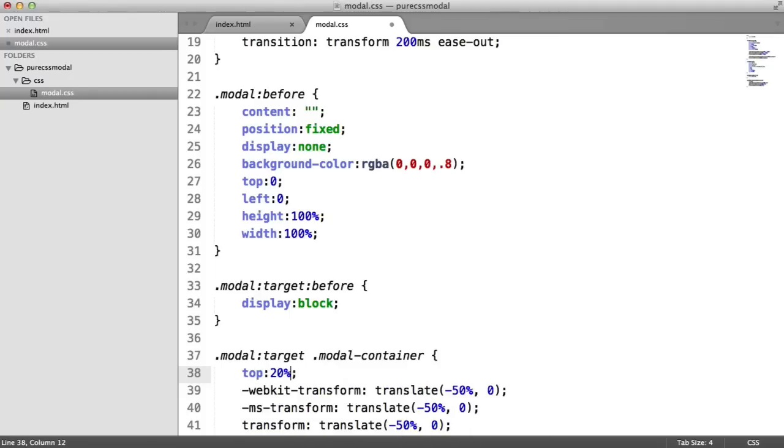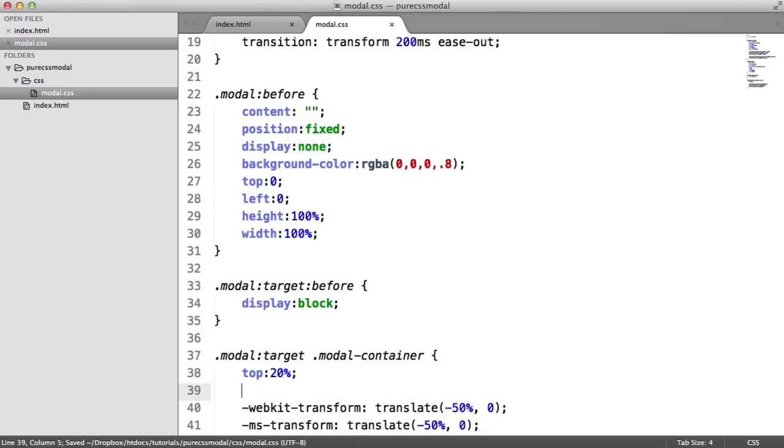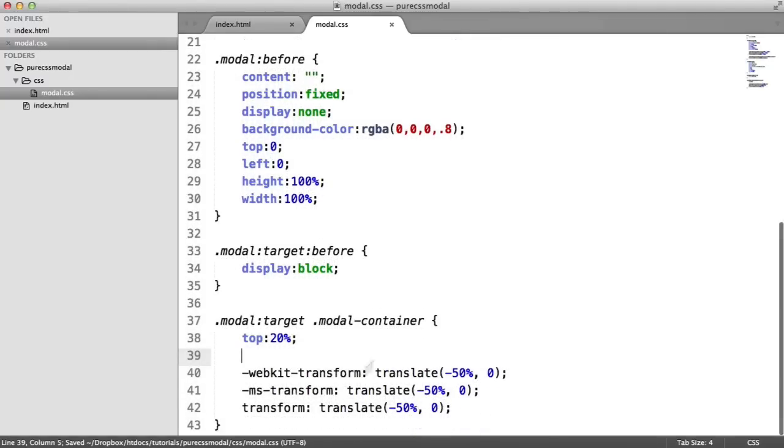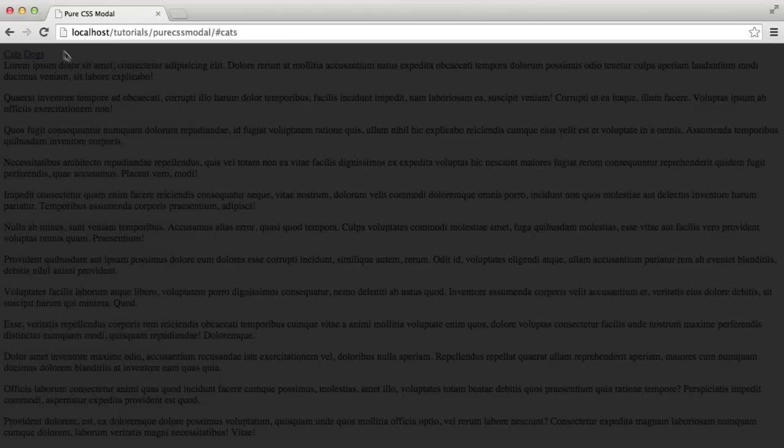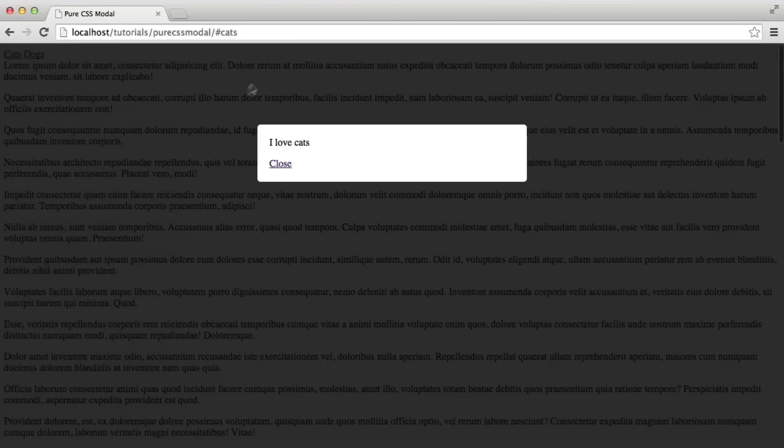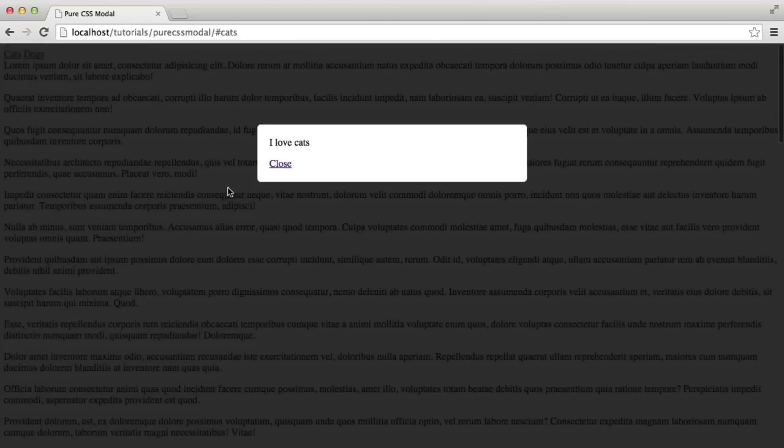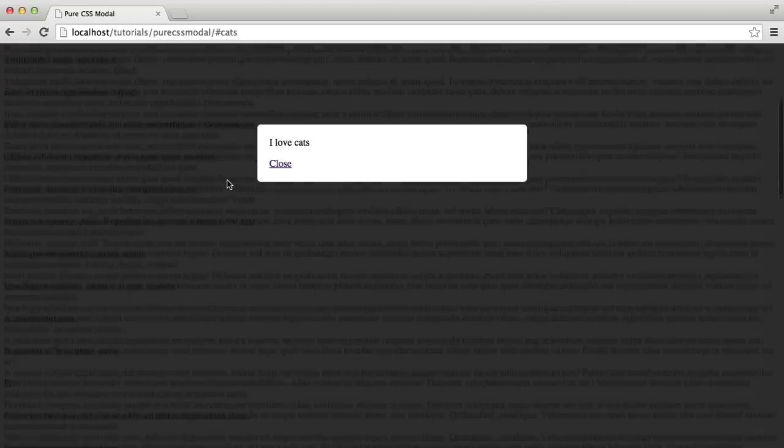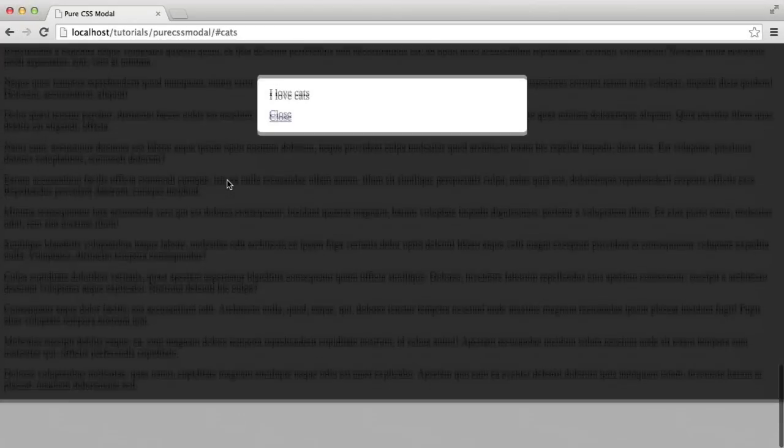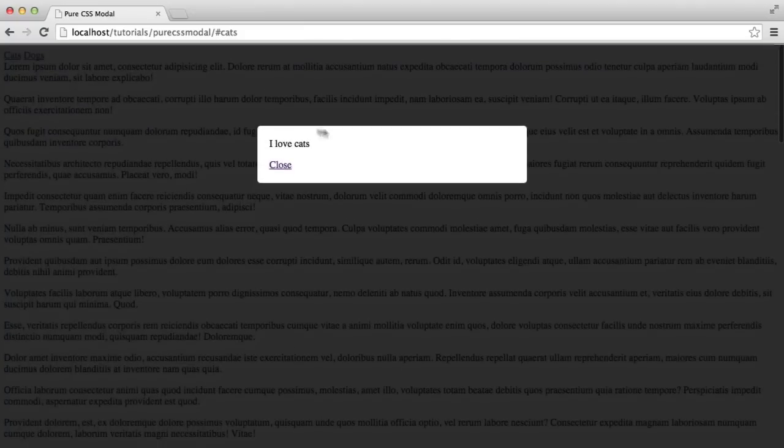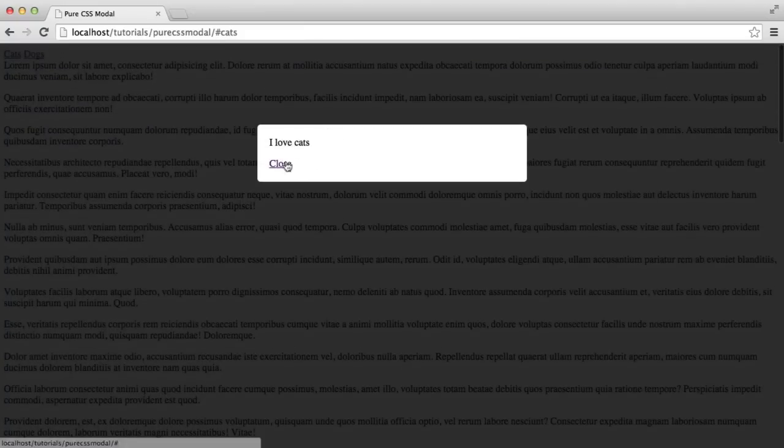I'm just going to say top 20%. This could be a pixel value, it doesn't really matter. So now when we refresh, we can see that's come back into place. It's just because there was a little bit more content on the page. And we've got more to work with. So this still works as normal.